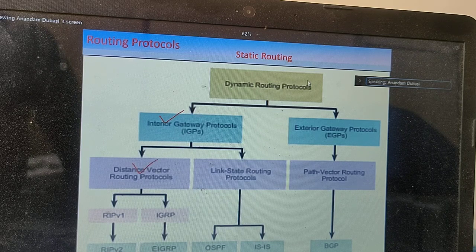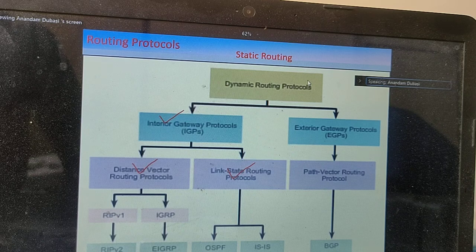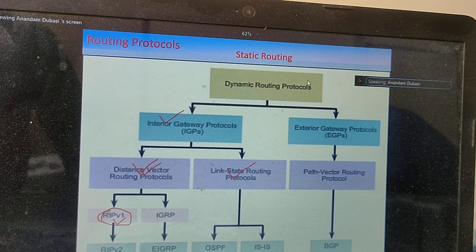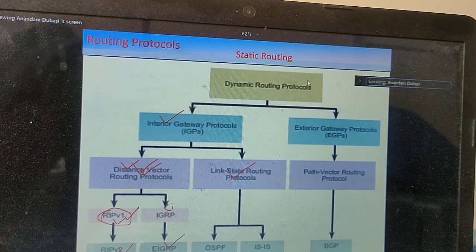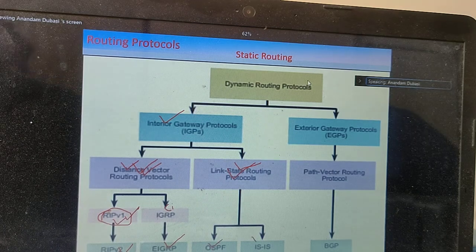One category of IGP algorithm is distance vector routing protocol. Using the distance vector algorithm, the RIP protocol was developed — and RIP has two versions: RIP 1 and RIP 2. Also using the distance vector algorithm, Cisco developed a routing protocol called EIGRP. Using the link state routing protocol algorithm, two protocols were developed: one is OSPF and the other is IS-IS.